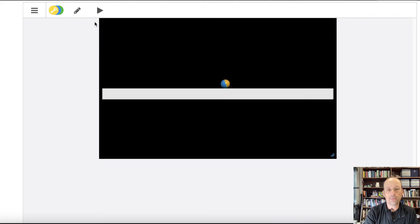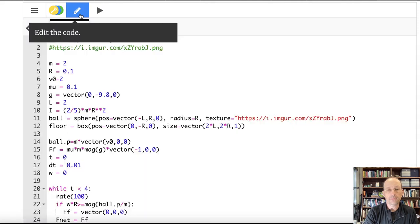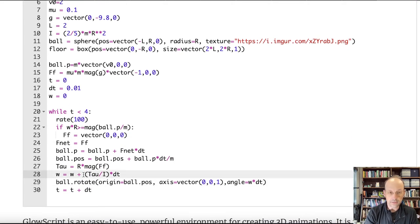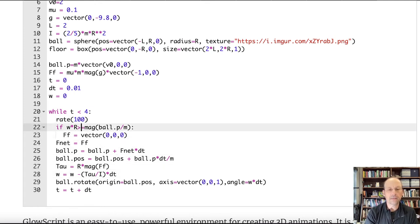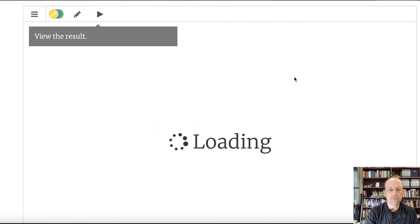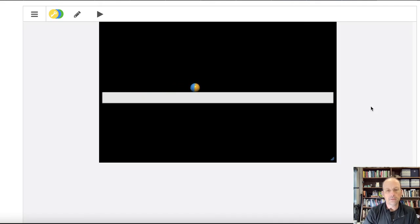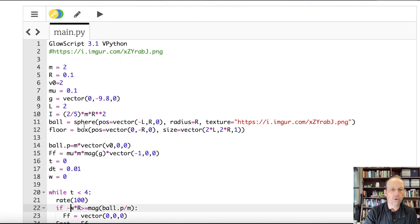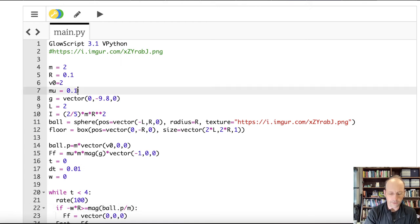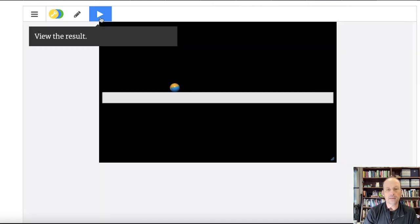I got the rotation direction backwards. Let's use minus ω in the angle. The angular velocity is actually in the negative direction. Running it again — okay, I think that's working. Let's decrease the coefficient of friction. I think it rolled very quickly. Let's put μ at 0.031. Sliding... starting to roll... okay, I think I did it.